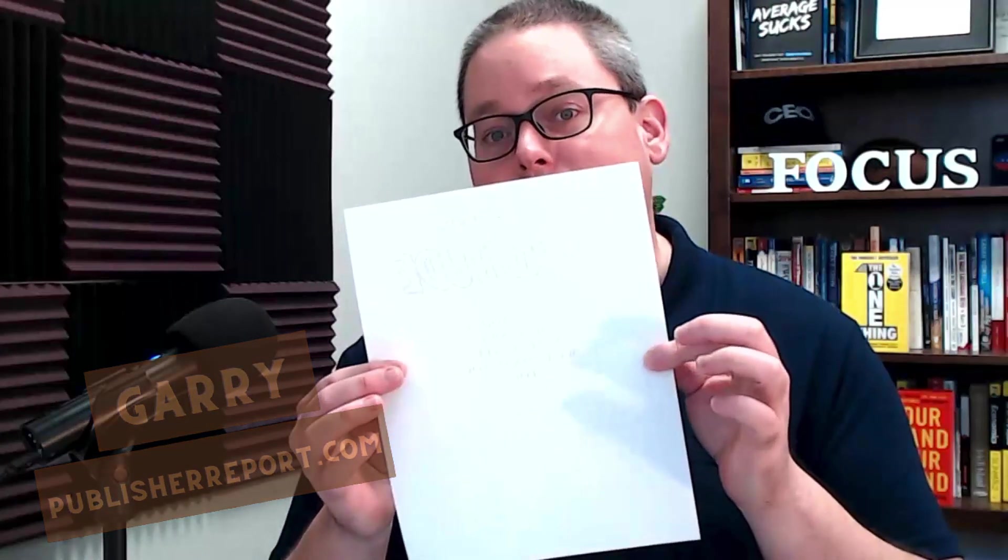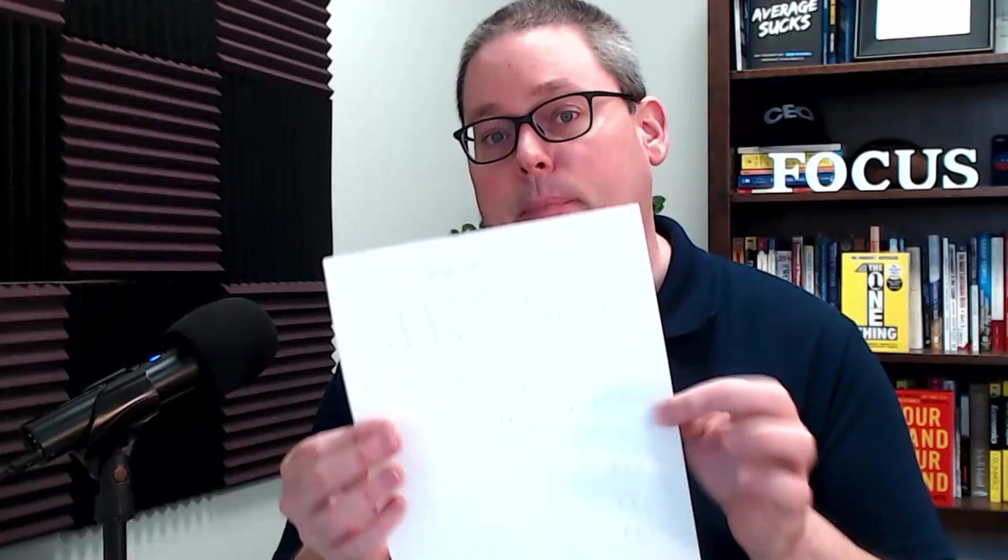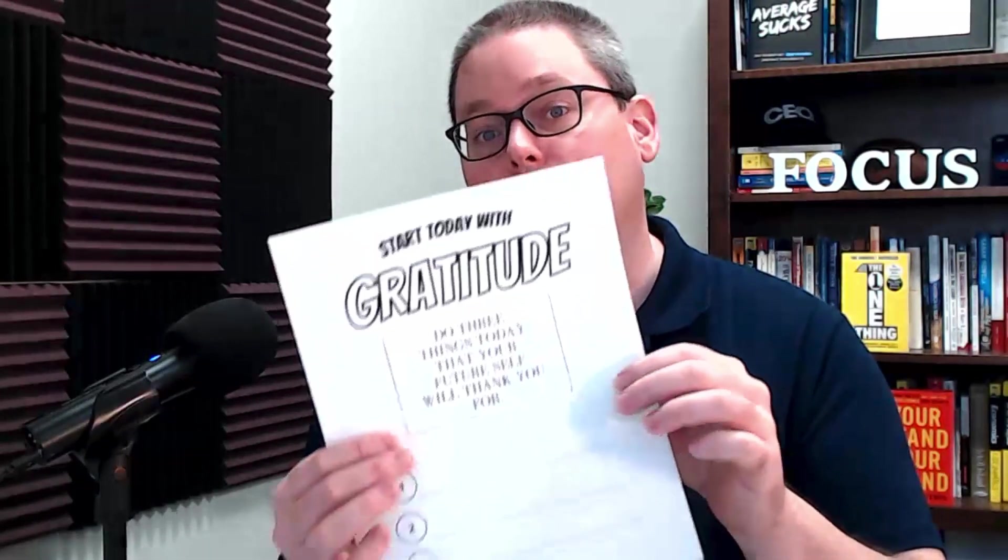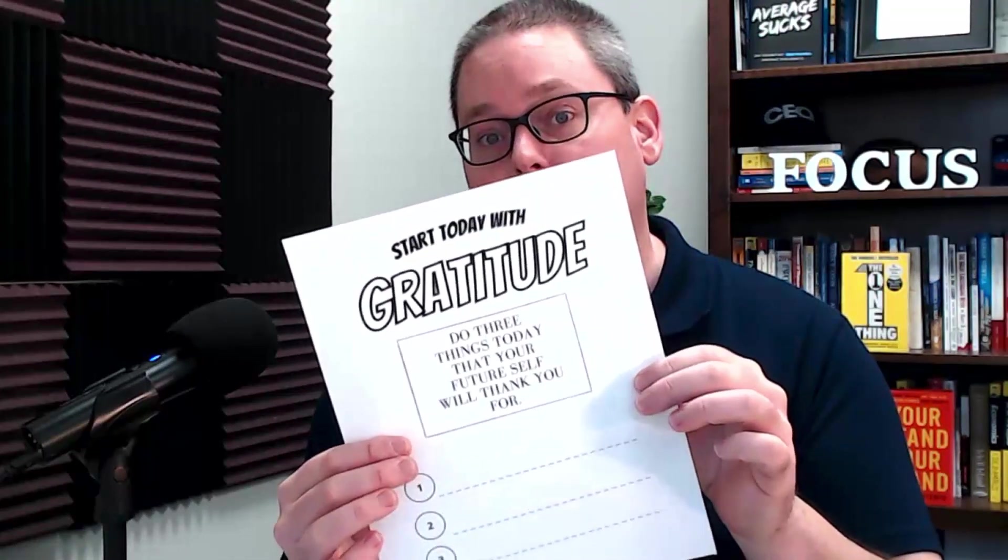So when we're talking about creating low-content books, what are we really talking about? We're talking about taking a blank piece of paper, adding some words, some lines, some images.